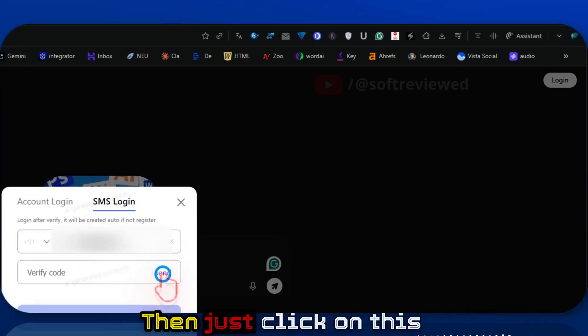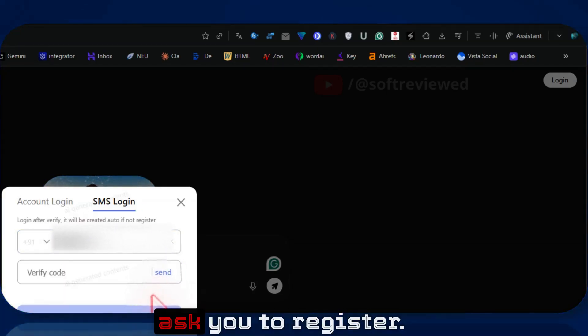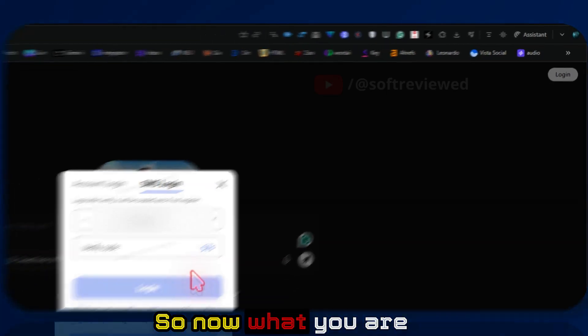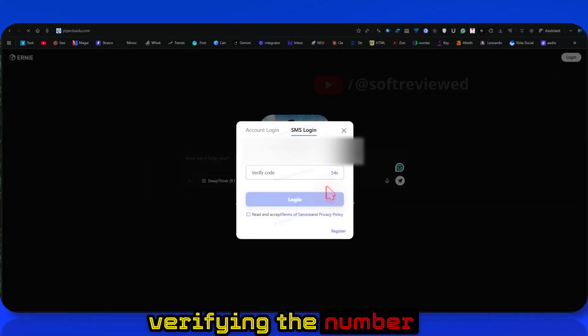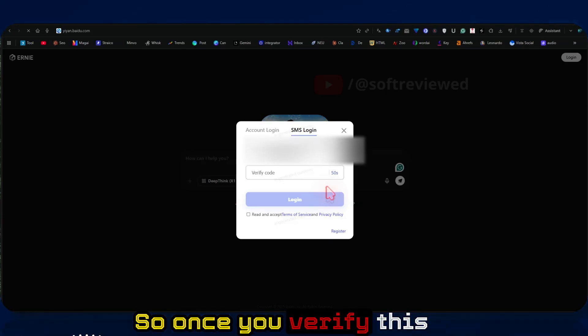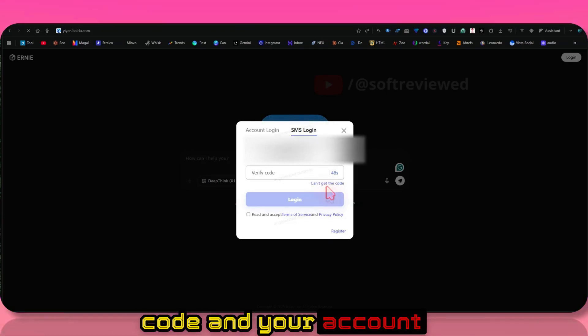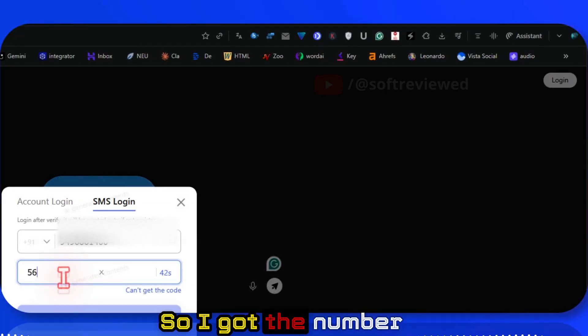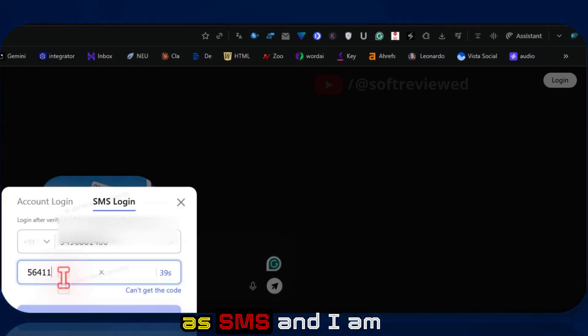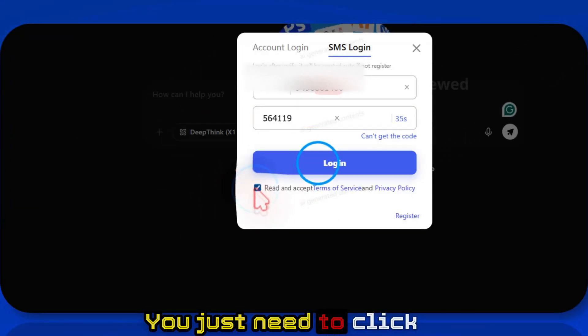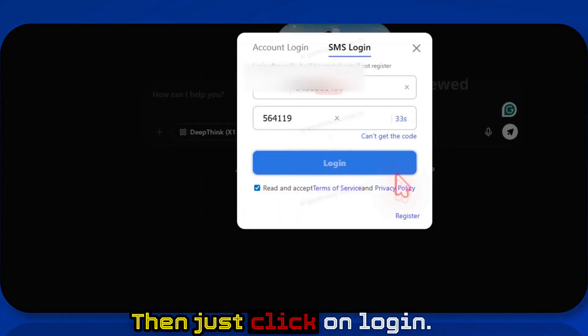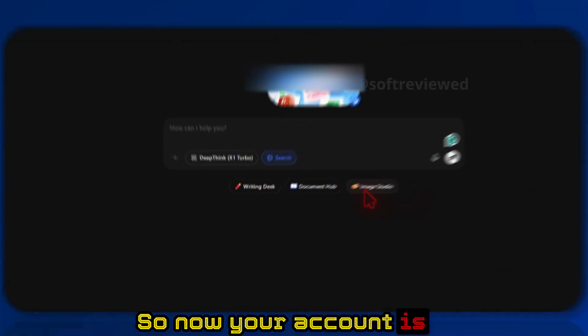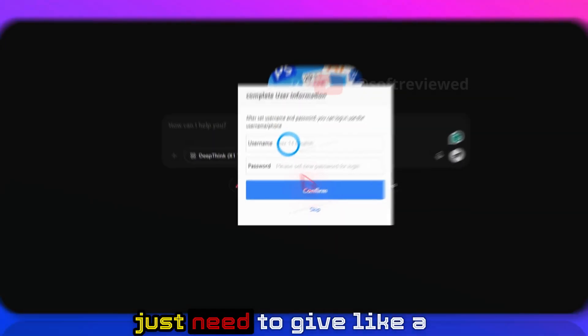Then just click on the send icon. That will ask you to register, so now what you are doing is verifying the number and registering an account with them as well. Once you verify this code, your account will be generated automatically. So I got the number as SMS and I'm just entering that. You just need to click read and accept, then just click on login. Now your account is created.